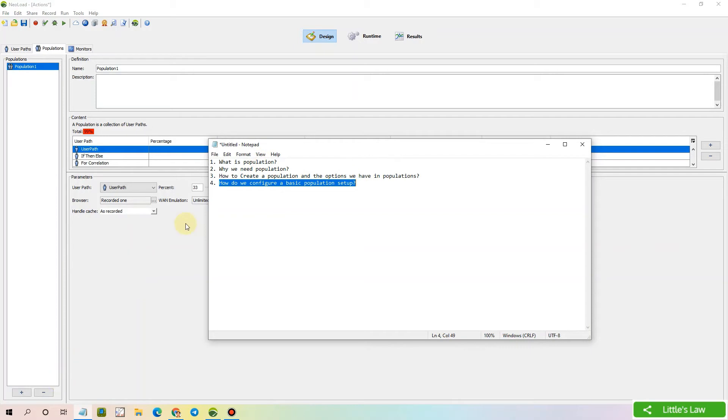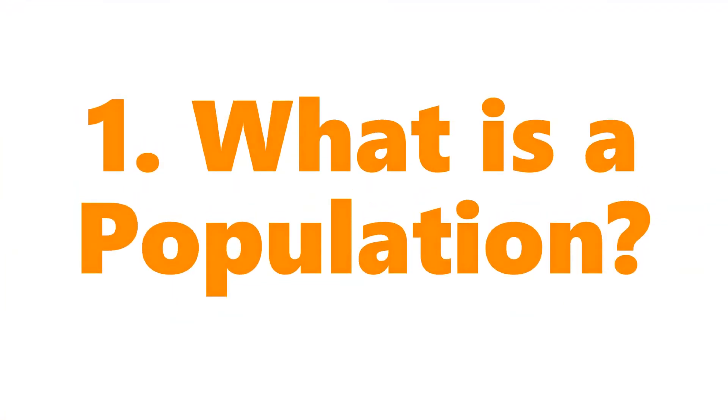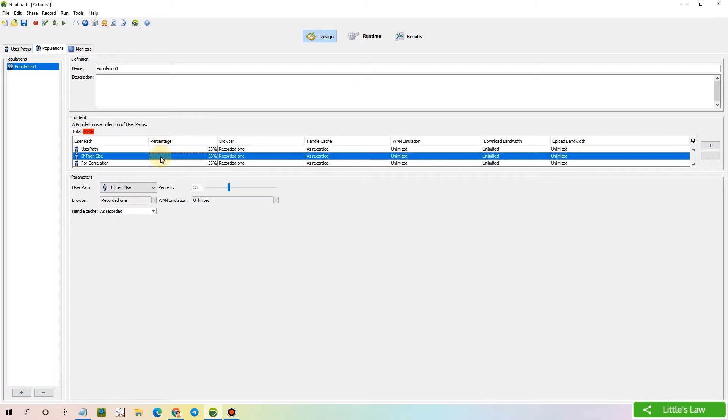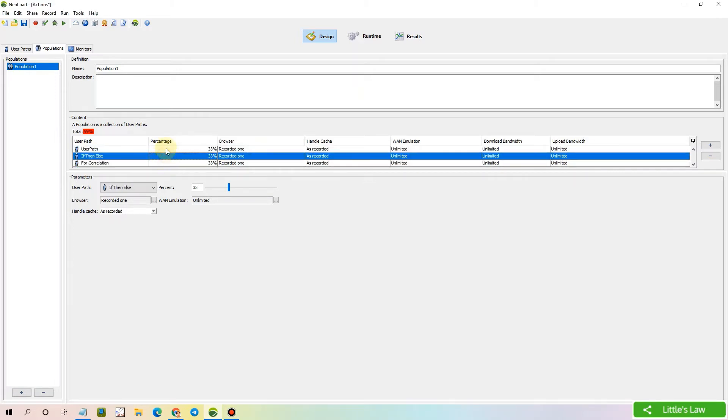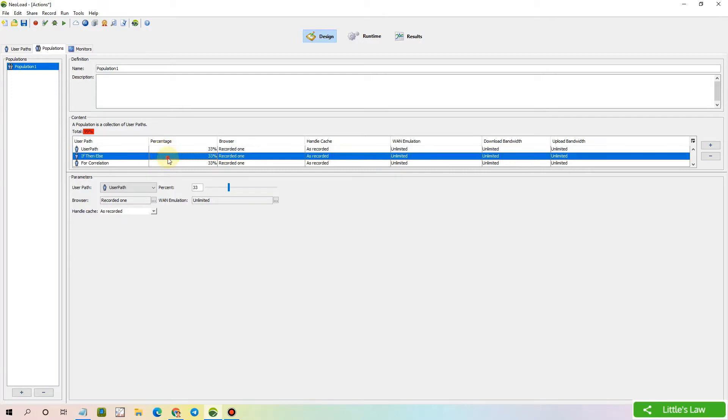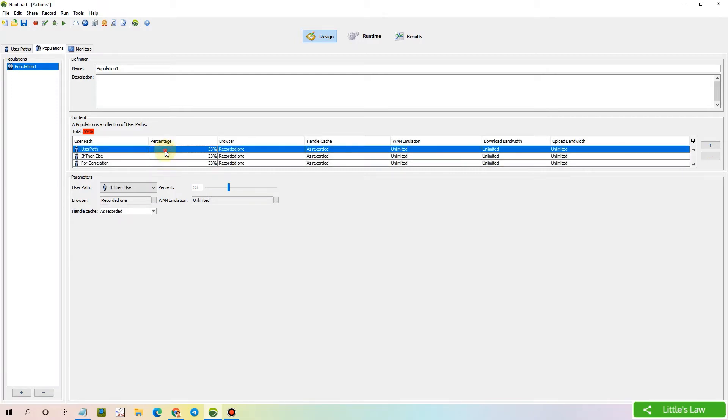First, let's start with what is a population. A population is a group of virtual user types, or we can say a collection of different scripts that we are going to use for testing, for load test, stress test, or any kind of performance testing.